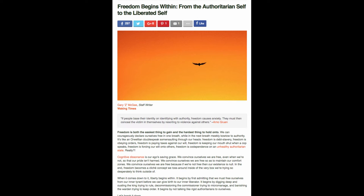Now, going through this mindset, we posted an article called Freedom Begins Within from the authoritarian self to the liberated self. And I think this kind of topic might be where this new movement's going to lead. Self-work, moving us toward liberation, regardless of what the matrix does, regardless of what the oligarchs do.